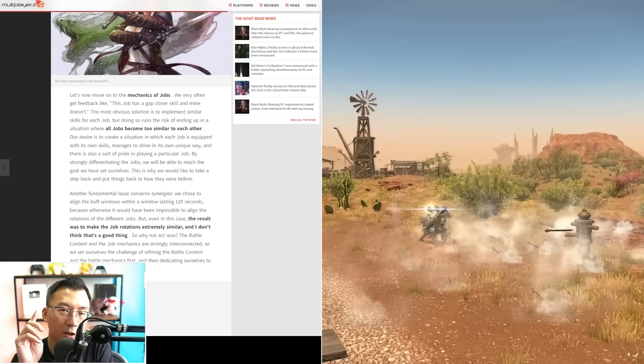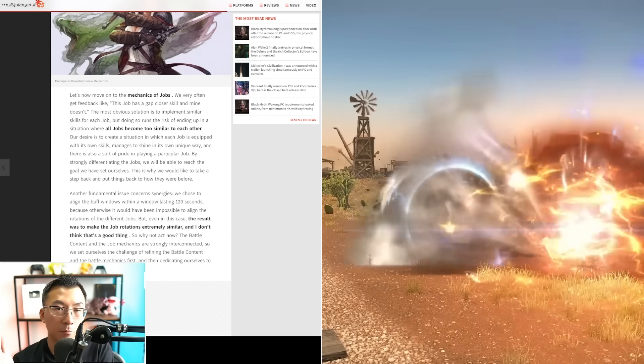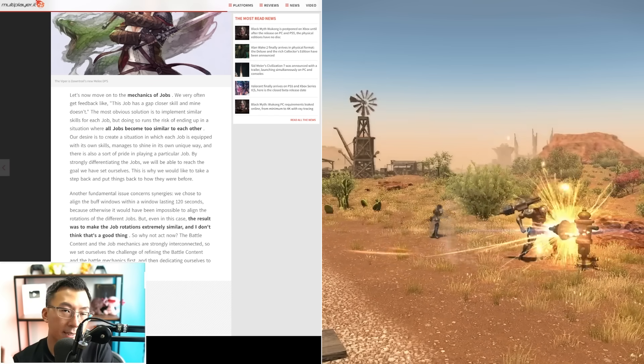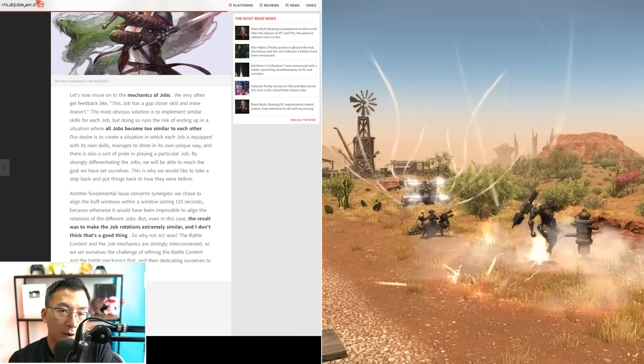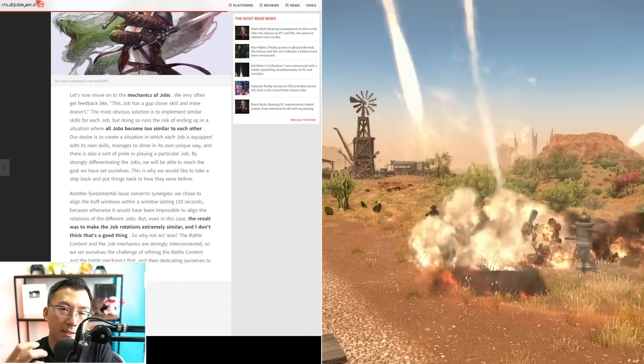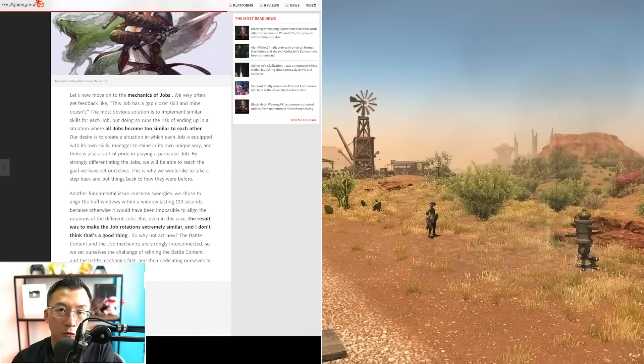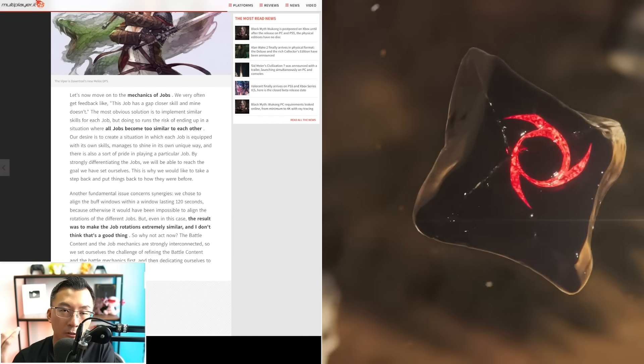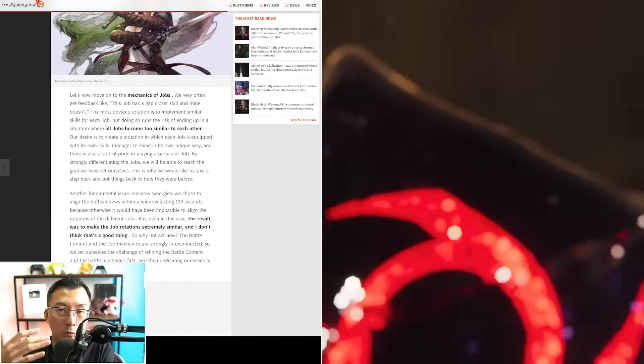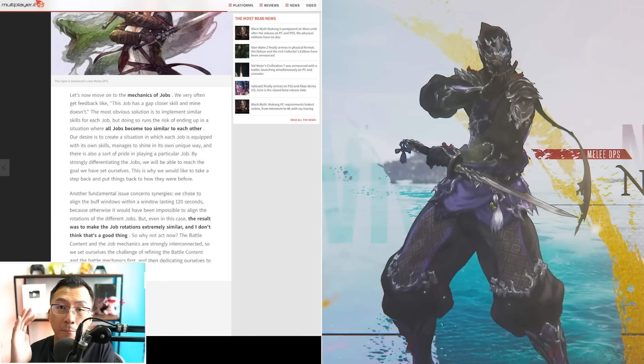The last thing I thought was really interesting is what Yoshi-P said at the Producer Live Letter. He said they need to pare down the number of actions because eventually you start running out of binds on the controller. They want to make XIV controller-friendly going into the future, and this is not something they're budging on.